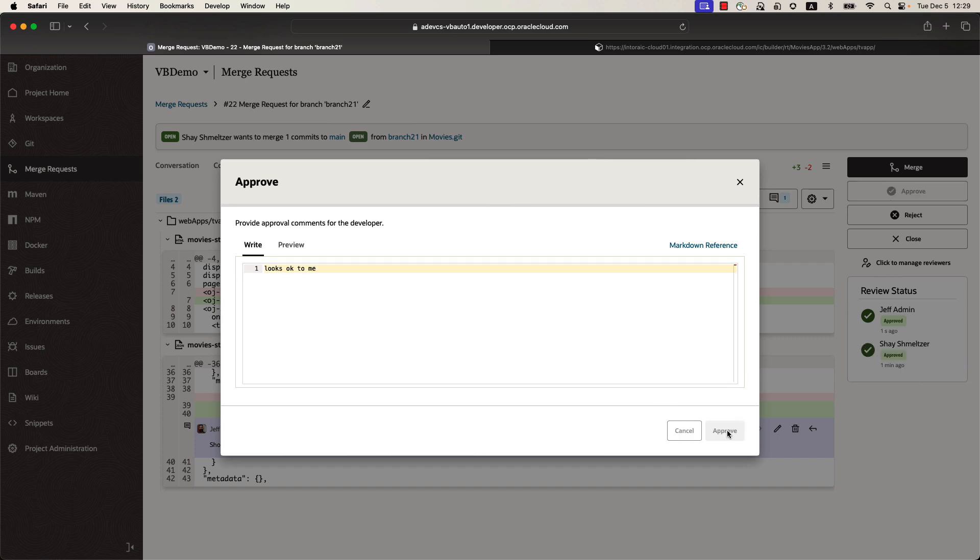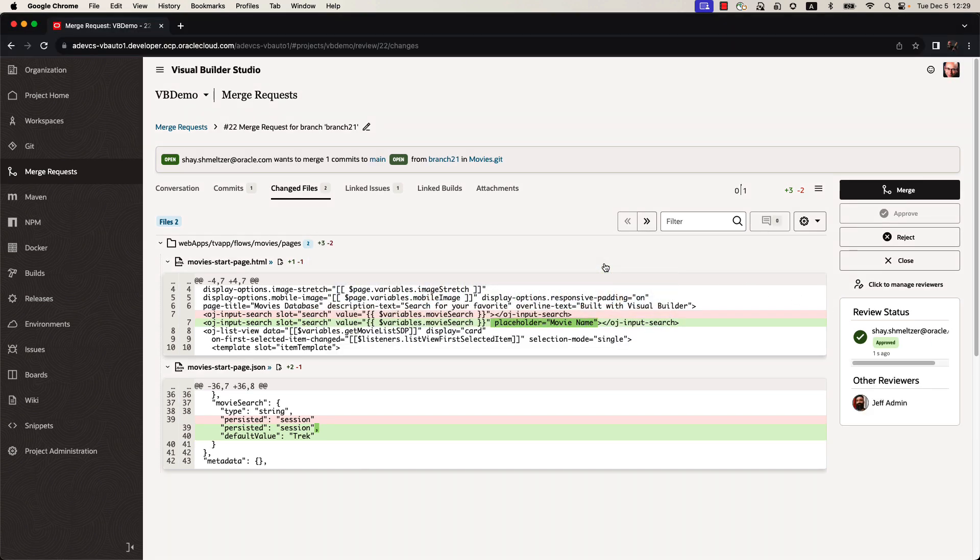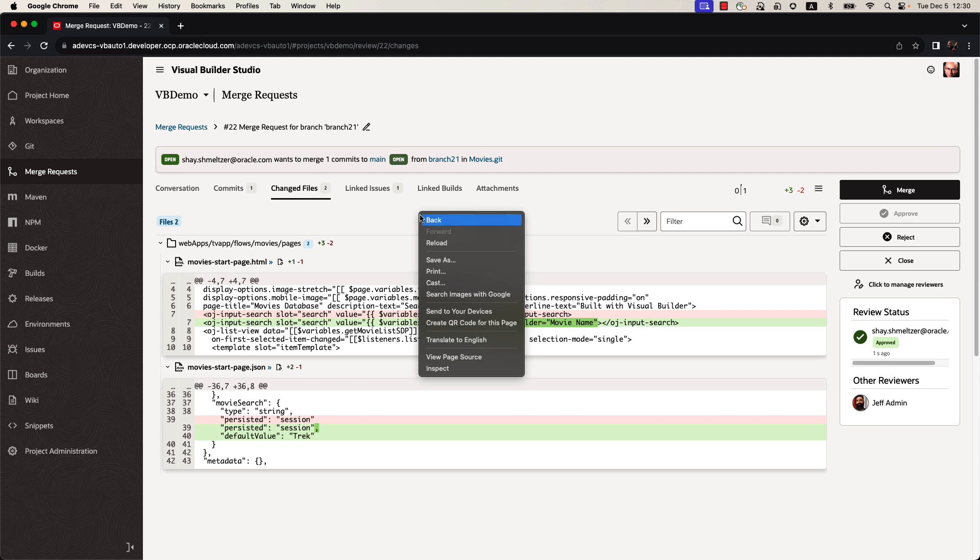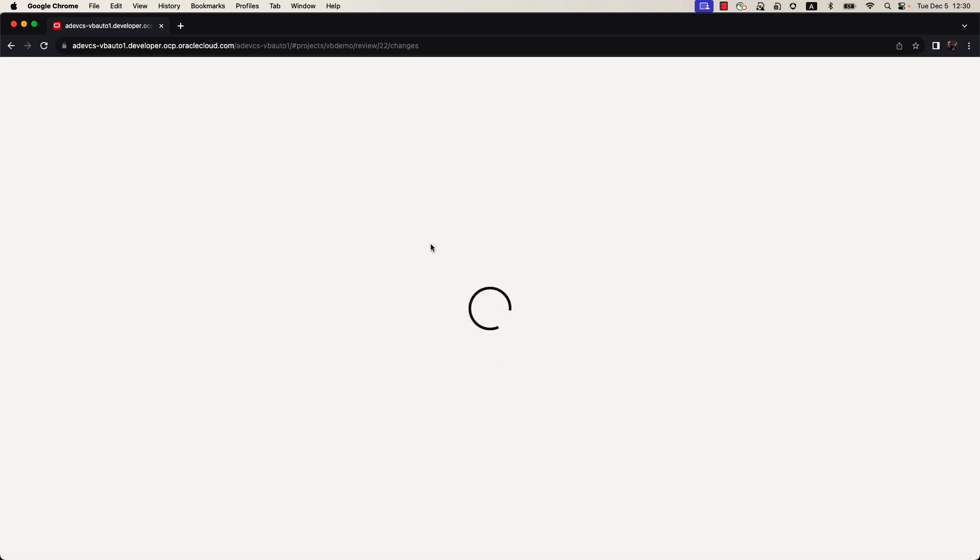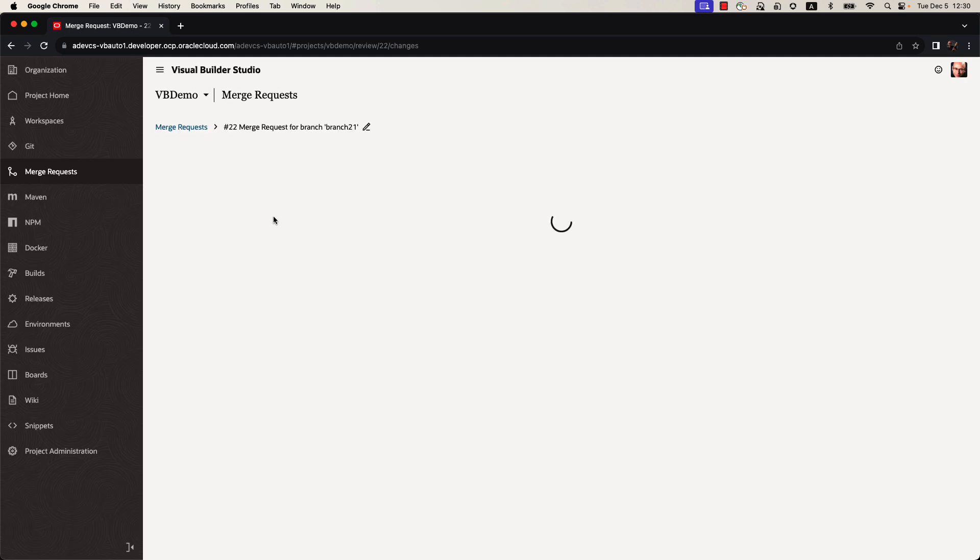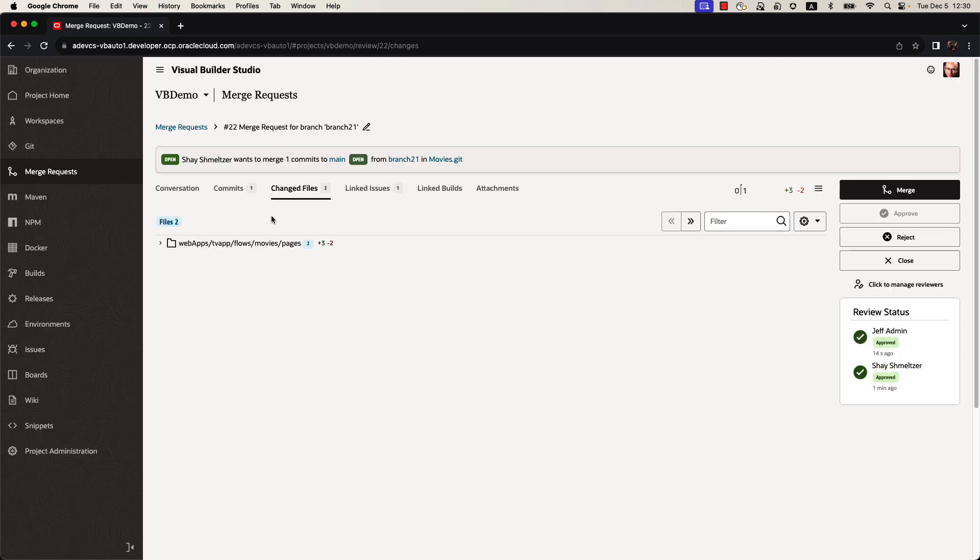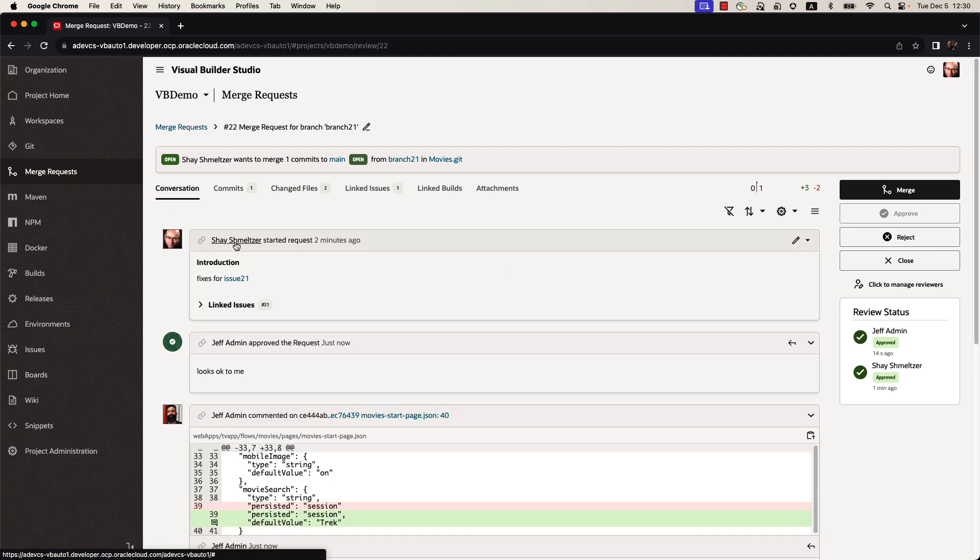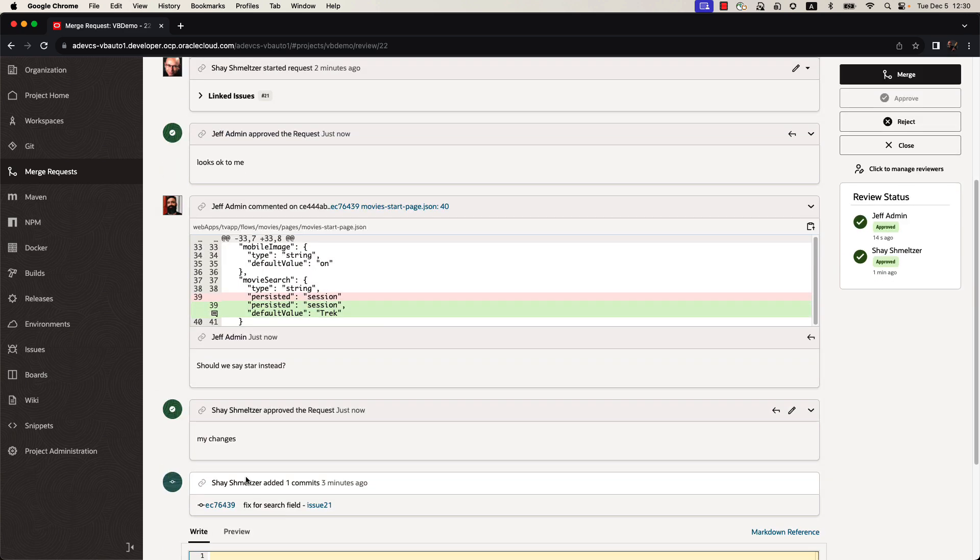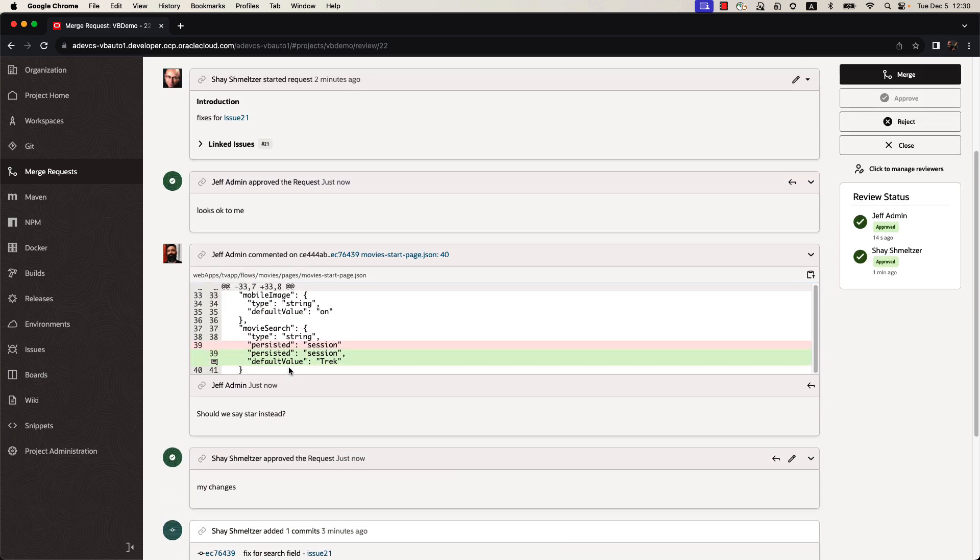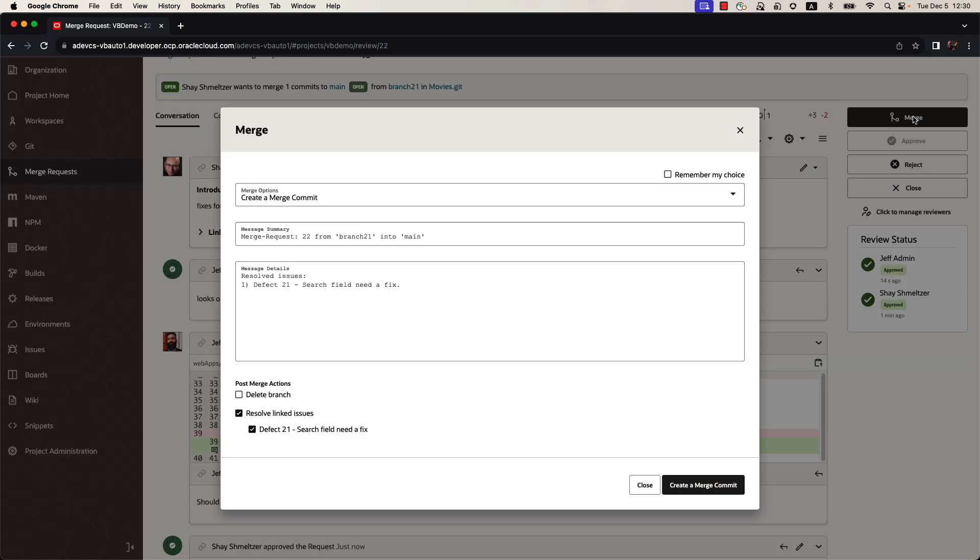If we switch back into the view of Shai, the developer, he would now be able to see the comments from Jeff if we'll do a refresh on our merge request. Again, all of this is also communicated via emails from one developer to the other automatically. So we can see the whole discussion over here, including the comments that Jeff left on our code. If we're happy with the current way the code looks like, we can hit the merge button to merge our changes from the branch into the main line of code.